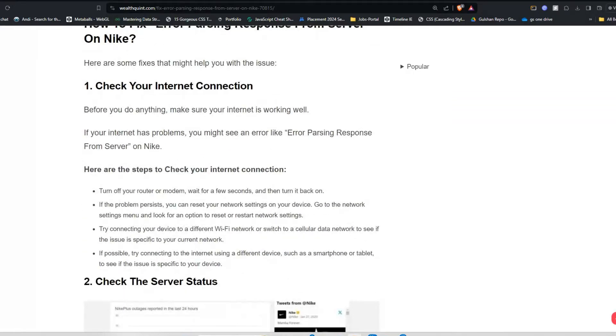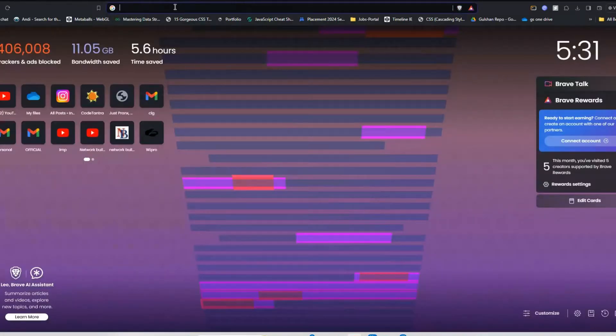Solution one is check your internet connection. Before you do anything, make sure your internet connection is working well. If your internet connection is not working, you can follow these simple steps.